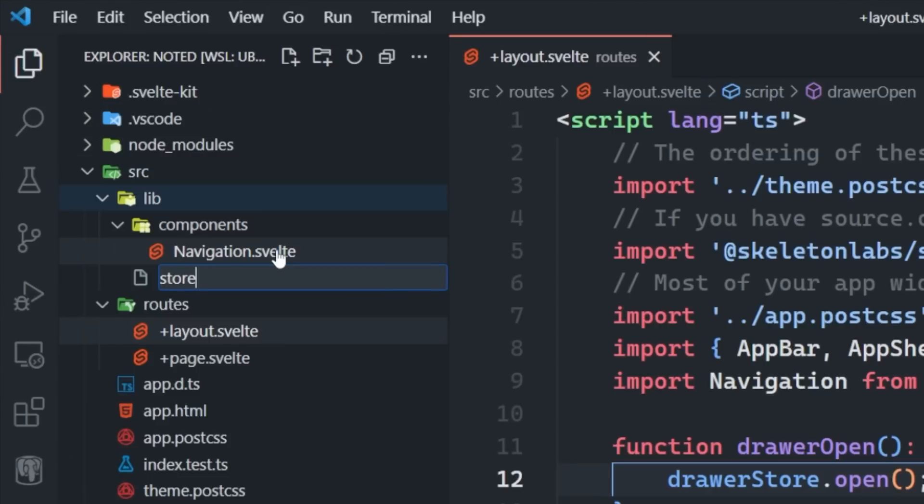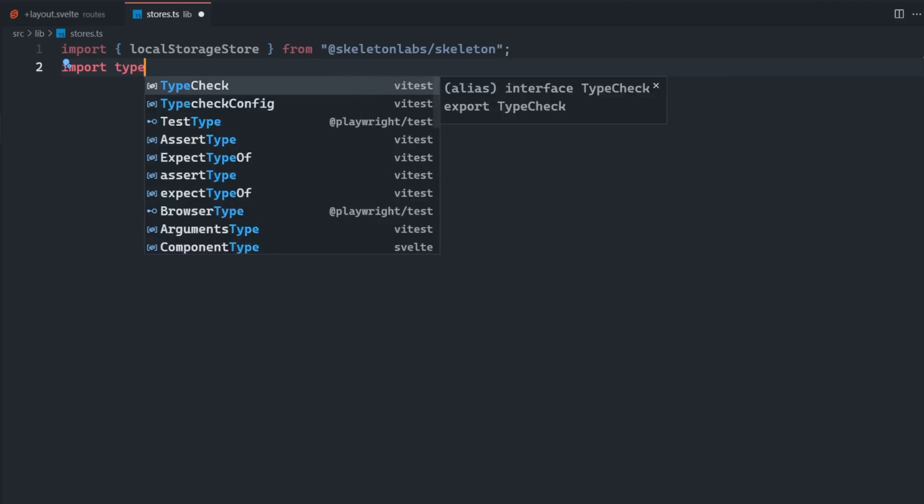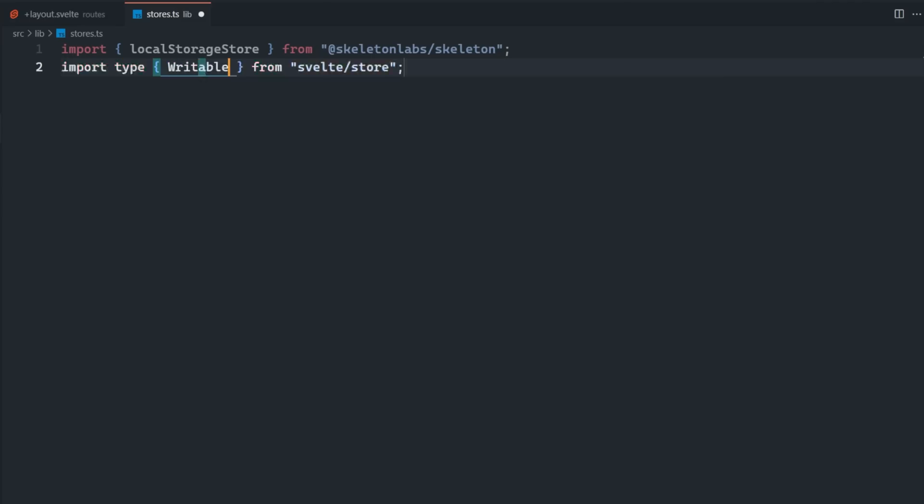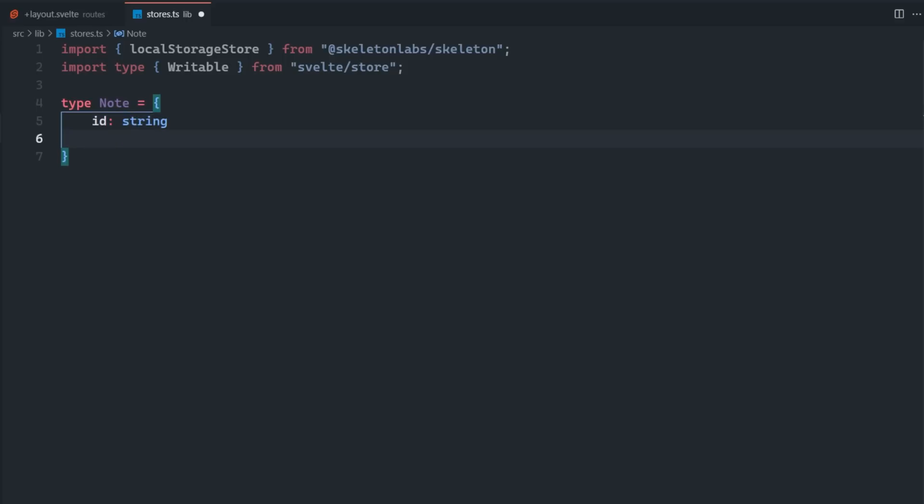Let's create a new file in our lib directory called stores.ts and import that local storage store utility from Skeleton and the writable type from Svelte/store.